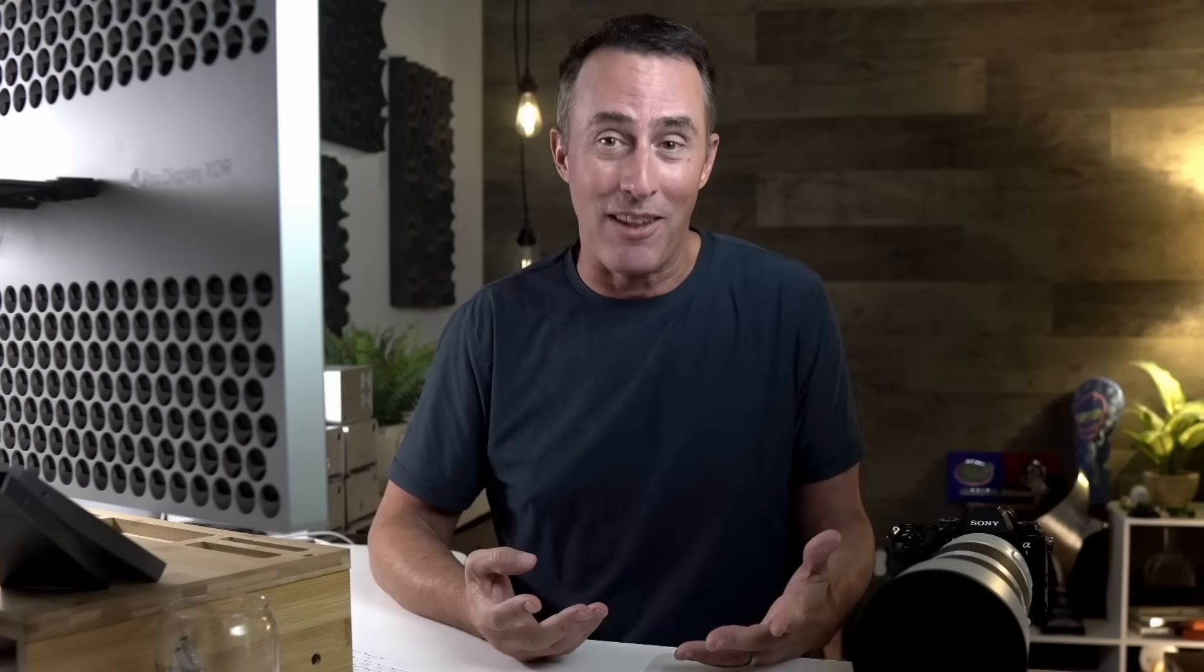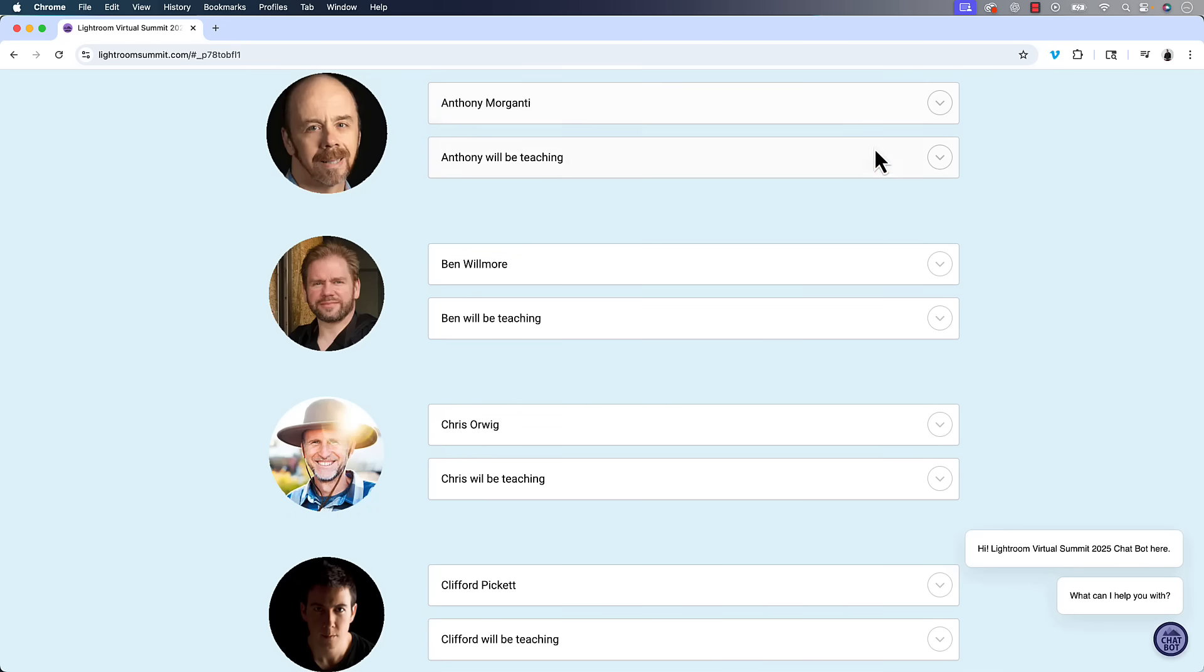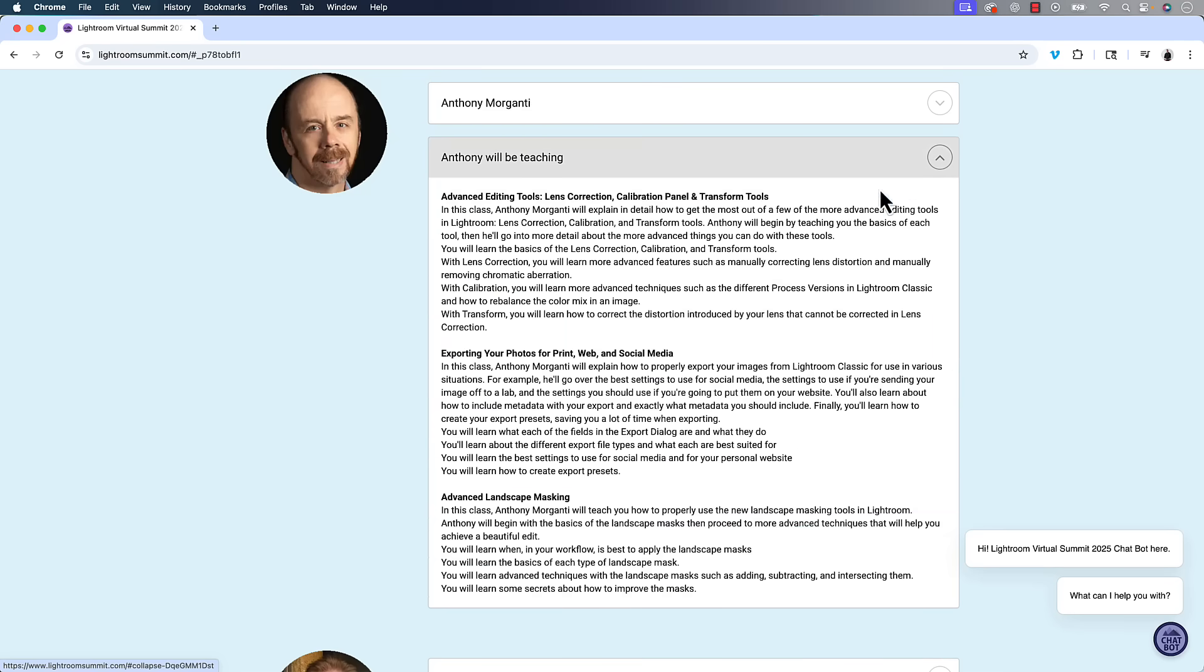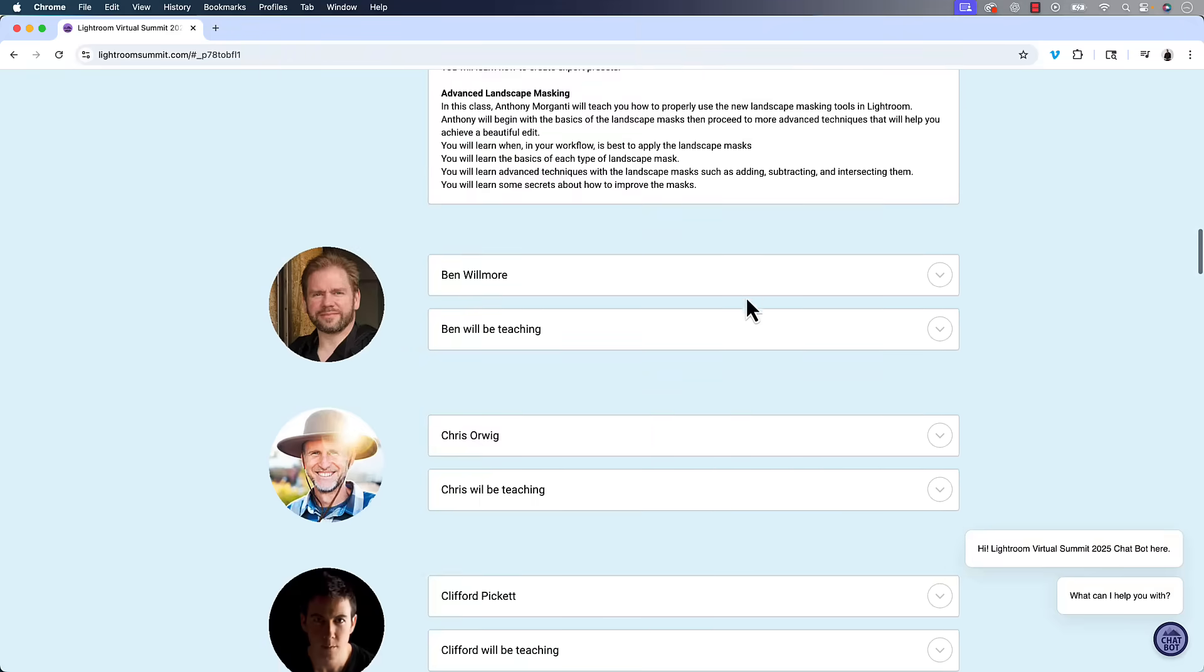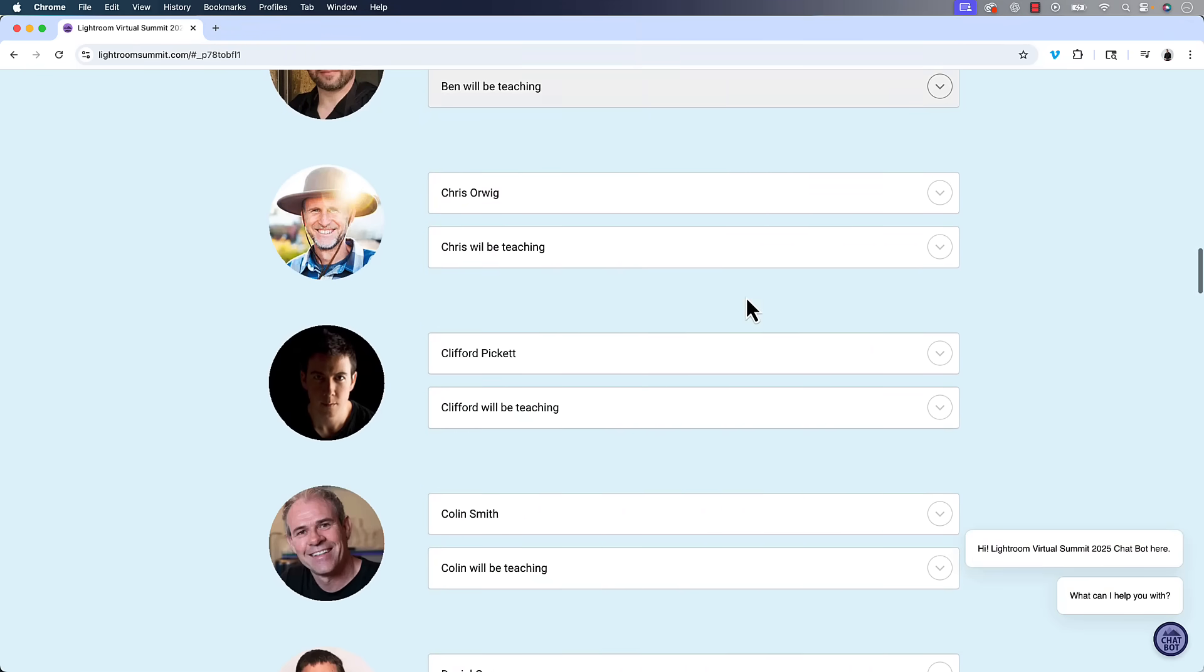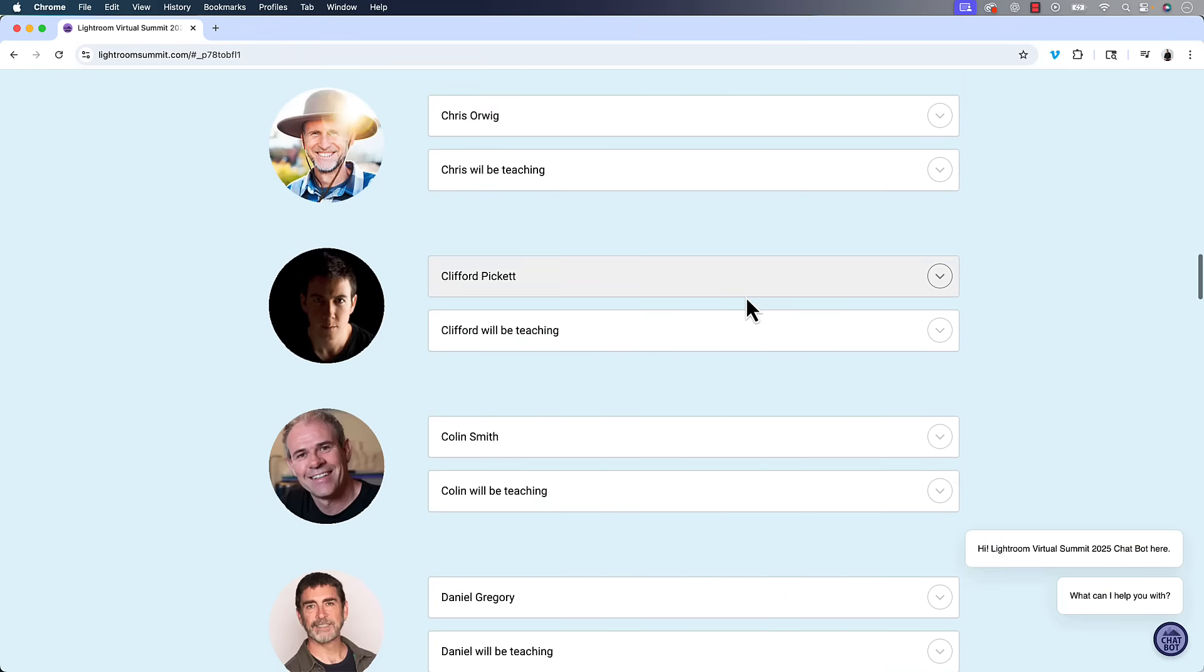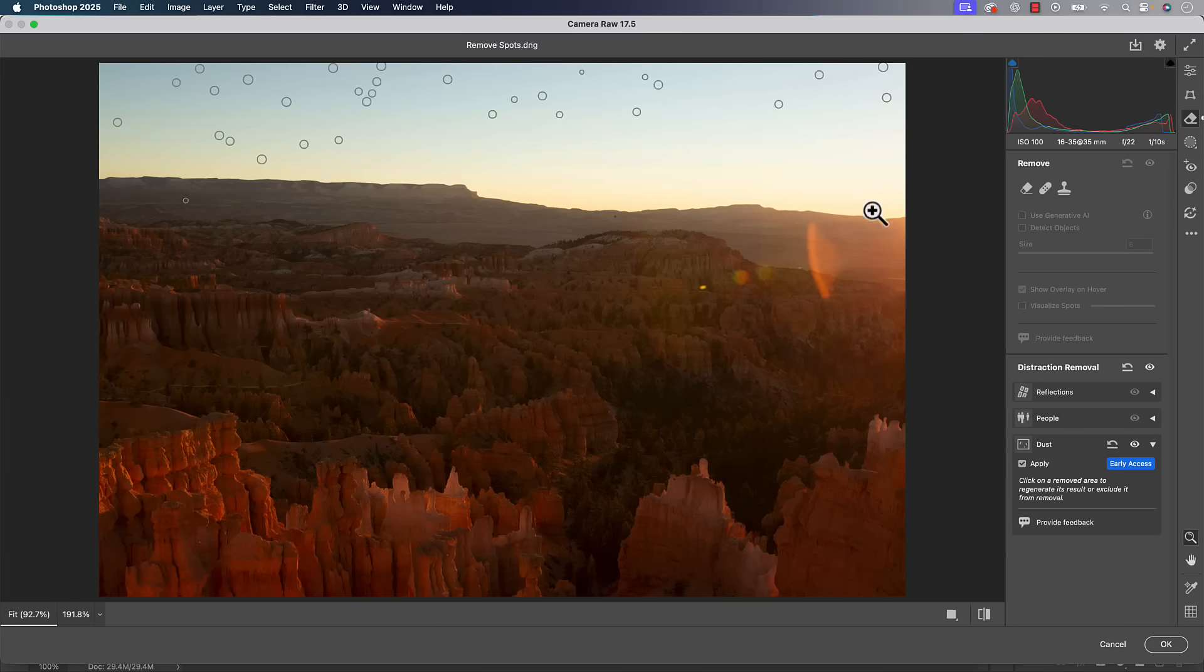So really, as we've put together 15 of the best instructors in the world, over 45 classes. So I do hope that you'll join us, whether it's going to be for the free pass or the VIP pass, make sure you check out the link for a little bit more info. All right, so back to our video over here.